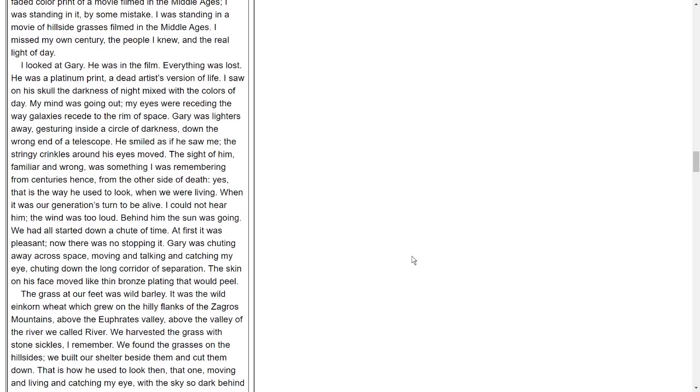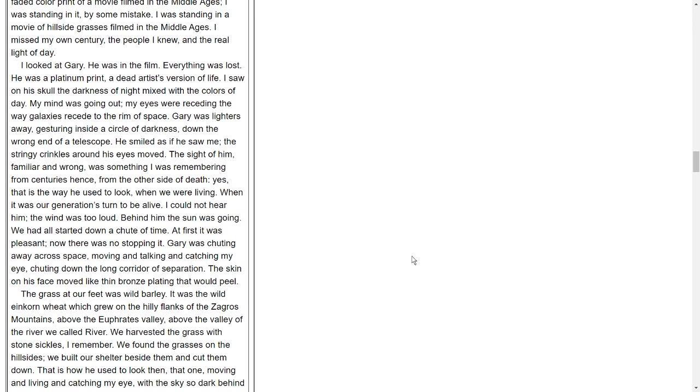I looked at Gary. He was in the film. Everything was lost. He was a platinum print, a dead artist's vision of life. I saw in his skull the darkness of night mixed with the colors of day. My mind was going out. My eyes were receding the way galaxies recede to the rim of space. Gary was light-years away, gesturing inside a circle of darkness, down the wrong end of a telescope. He smiled as if he saw me. The stringy crinkles around his eyes moved. The sight of him, familiar and wrong, was something I was remembering from centuries hence, from the other side of death. Yes, that is the way he used to look when we were living, when it was our generation's turn to be alive.